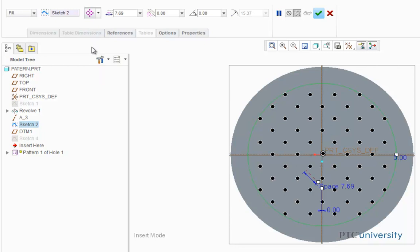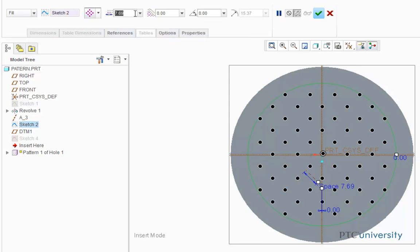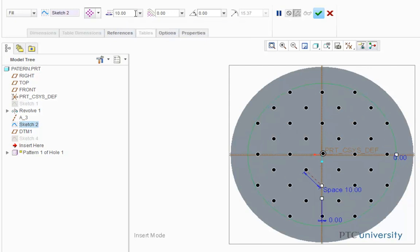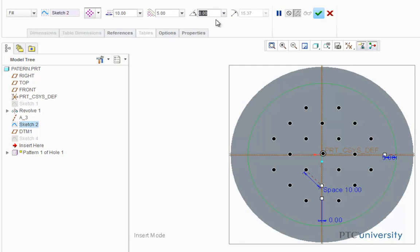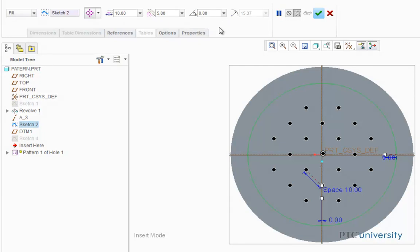For each type of fill pattern there are three dimensions that define the pattern. The first is the spacing between the pattern. The second is the offset from the curve. And the last is the angle of the pattern, but that's not too important for this sketch because it's a circle, so I'm just going to leave it at zero.